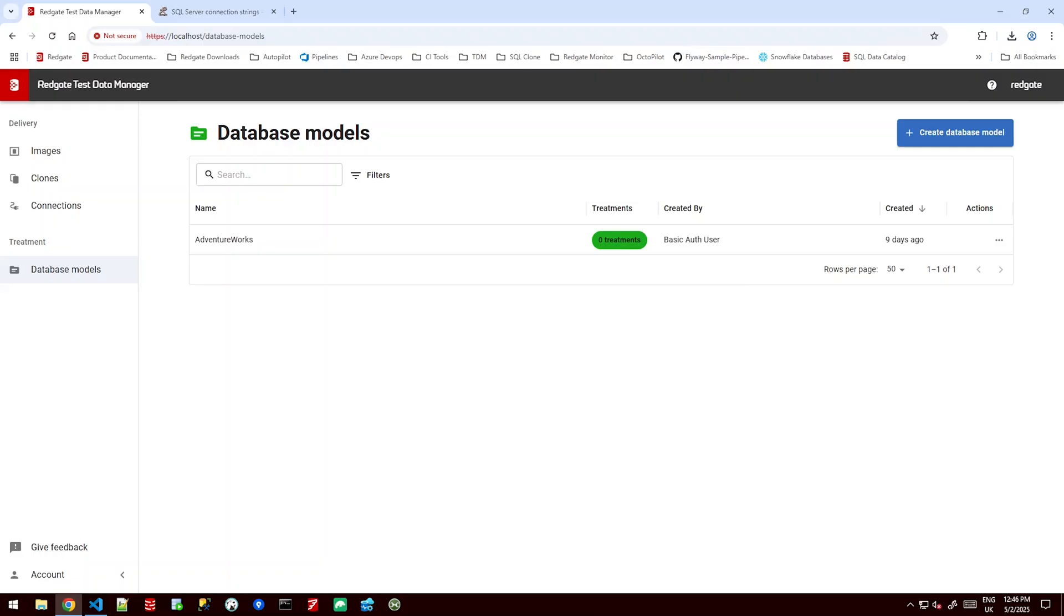Hi everybody, welcome back to this Redgate video. My name is Ryan Springett and today I'm going to be showing you through Redgate Test Data Manager Standard. In this video we'll be covering how we can build masking sets or subsetting sets or treatments for our databases to perform our test data management practices.